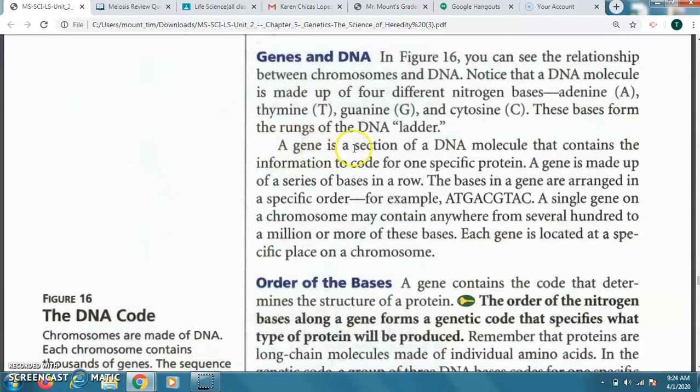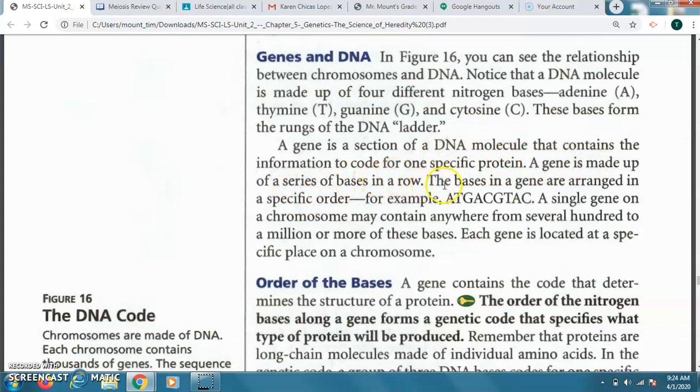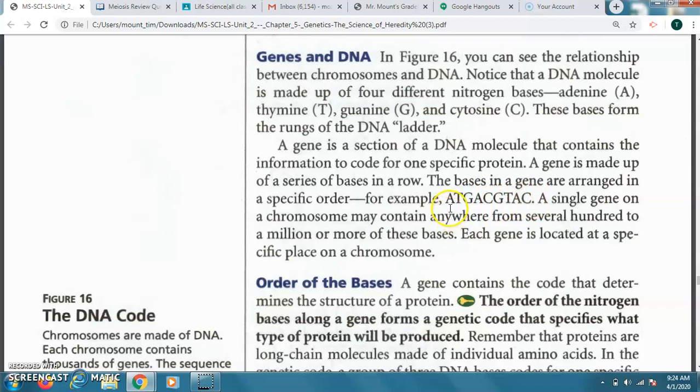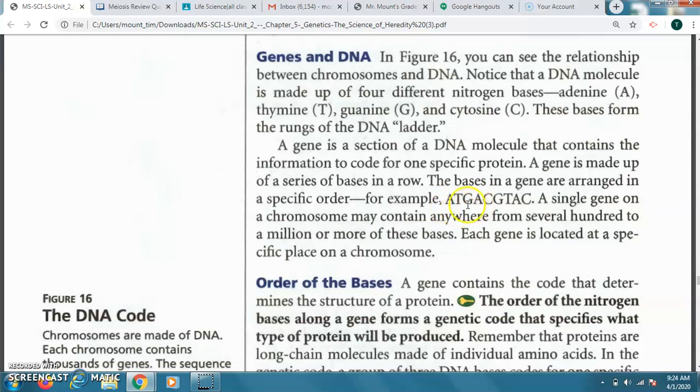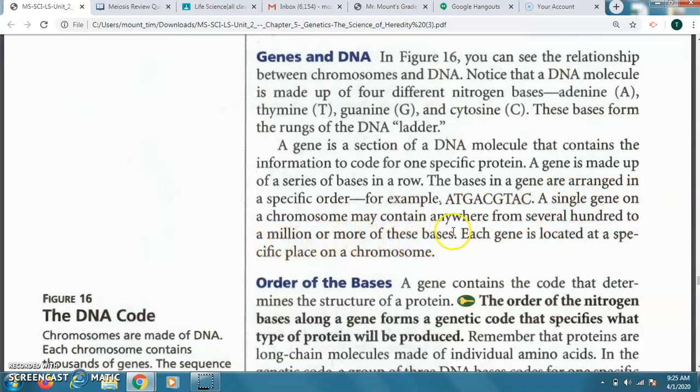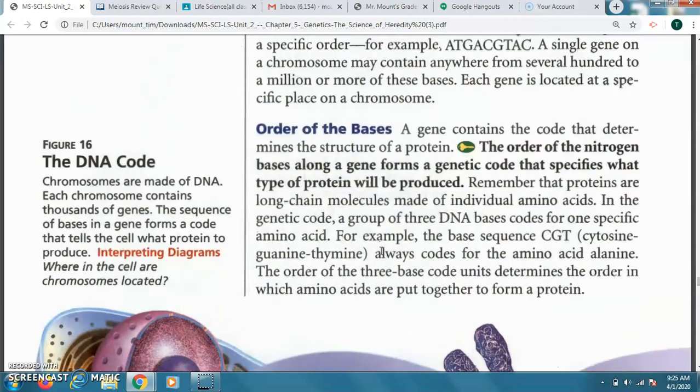So a gene is a section of a DNA molecule that contains the information to code for one specific protein. A gene is made up of a series of bases in a row. The bases in a gene are arranged in a specific order. For example, A, T, G, A, C, G, T, A, C. Those would have similar base pairs that match up. Like on your next quiz, I would ask you to fill in what would be going next here. What would be matching up with those letters? Like if you have this A, T, G, what would match up with it? Which should be a T here, and then an A here, and then a C here. So make sure you study that and write that. You should be taking notes during this reading. So that's something you should need to know. So a single gene on a chromosome may contain anywhere from several hundred to a million or more of these bases. Each gene is located at a specific place on a chromosome. So the genes have certain locations, and they code for the genotypes and then the phenotypes of the individual.